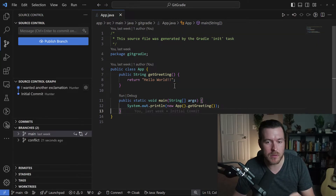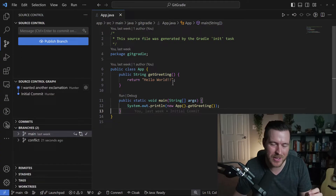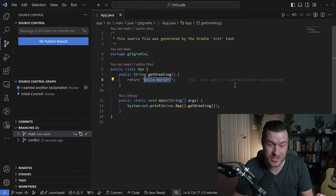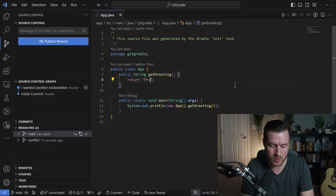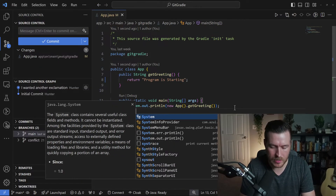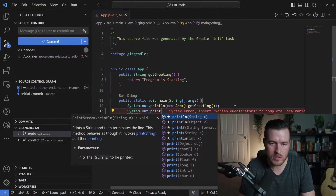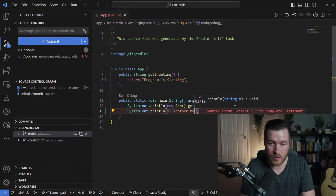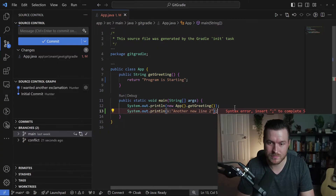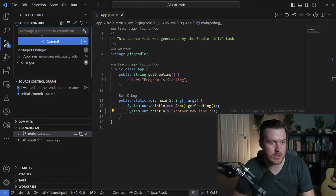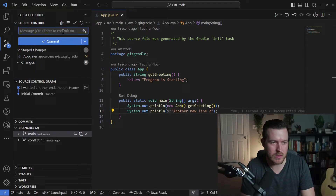Now I want to update a bit of this code to show a few scenarios that might happen. I'm going to update some of the code that we had already changed in the conflict branch. I'll say 'program is starting,' and maybe we'll have a new line down here — instead of what the other one said, we'll do 'another new line too.' From here, we're going to commit our changes. We'll hit the plus button, give it the message 'main commit,' and then hit commit.